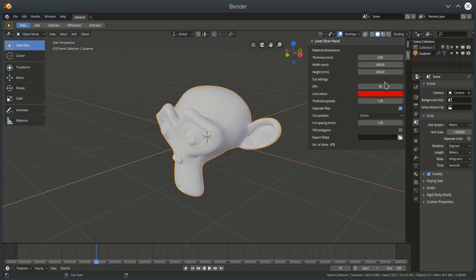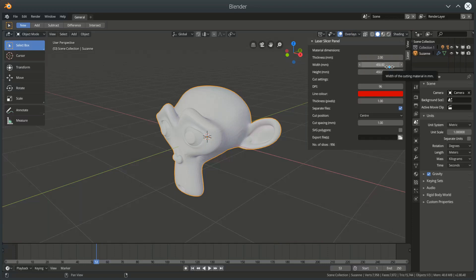And these settings define that material. How thick the material is, I'll stick with 2mm for now, and the width and height of the material you're going to be using. I think the laser cutter we have at work defaults to 450 wide by 450 deep, so that's what I've got set as a default here.